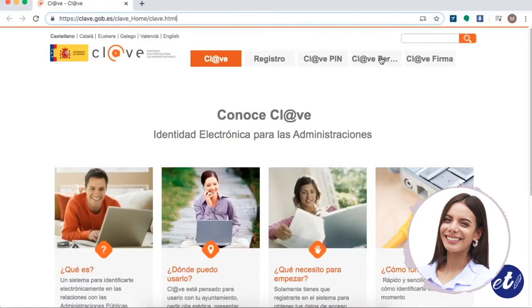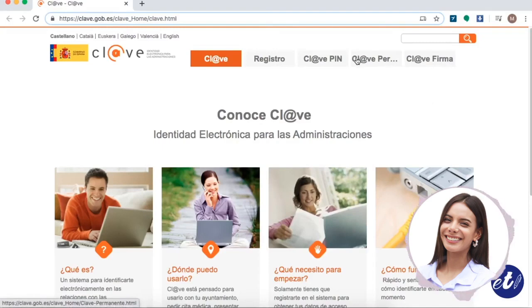So, to access the procedure, we must go to the Clave system page. Remember that the links and information I will leave in the description below this video.